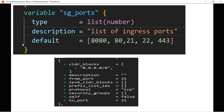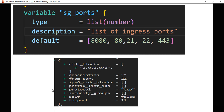Here I have defined a variable called 'sg_ports' and the variable type is defined as a list. These are the default values of this particular variable — basically four or five ports which we have defined. Based on this variable value we are going to create nested blocks.